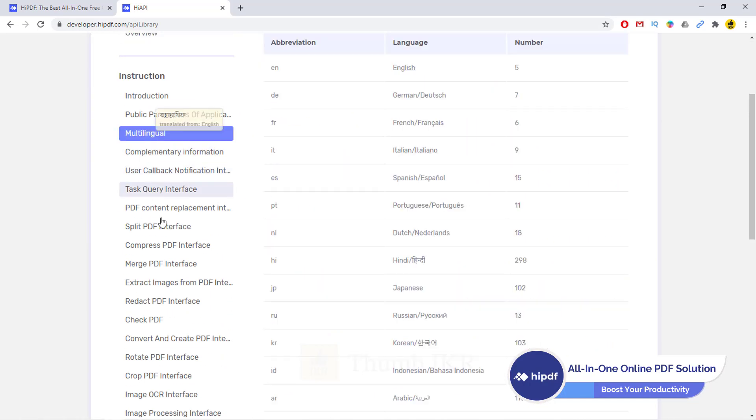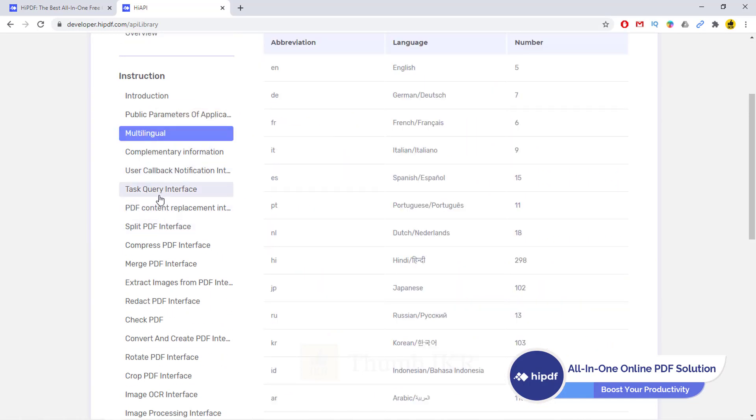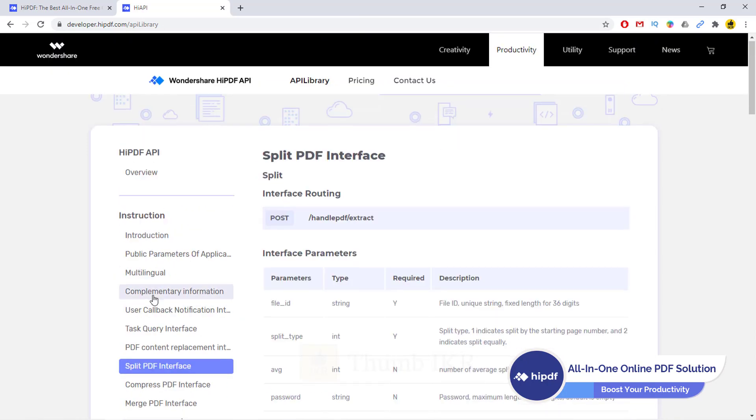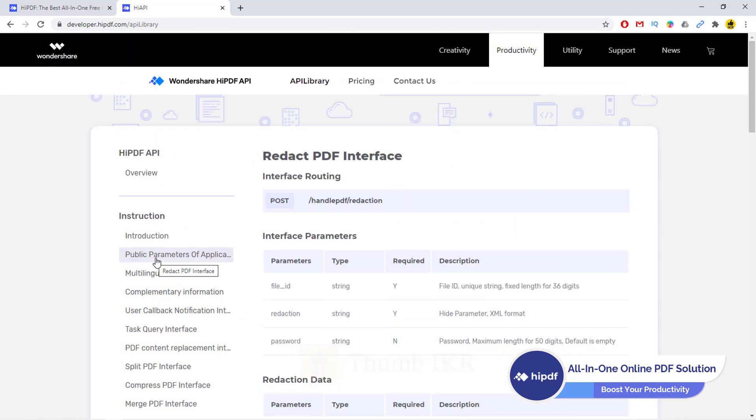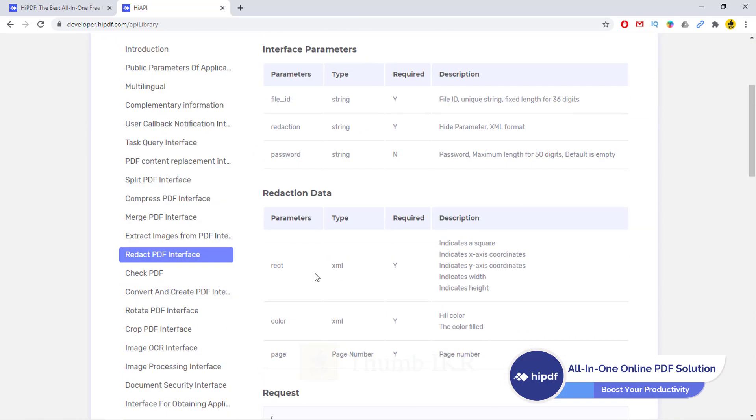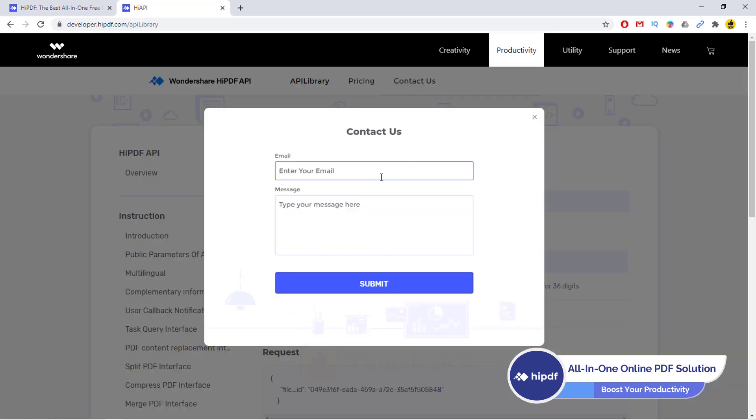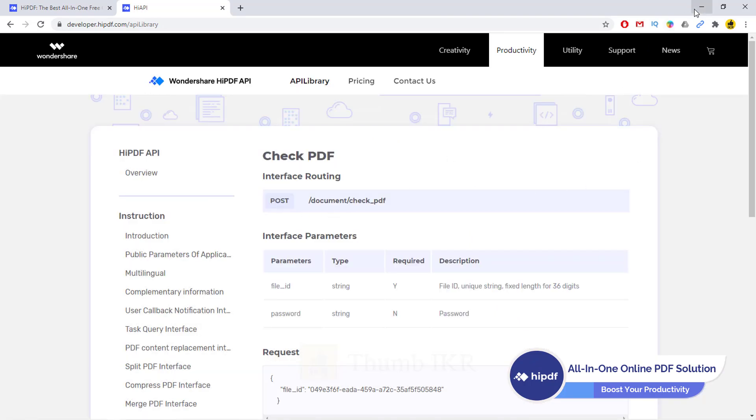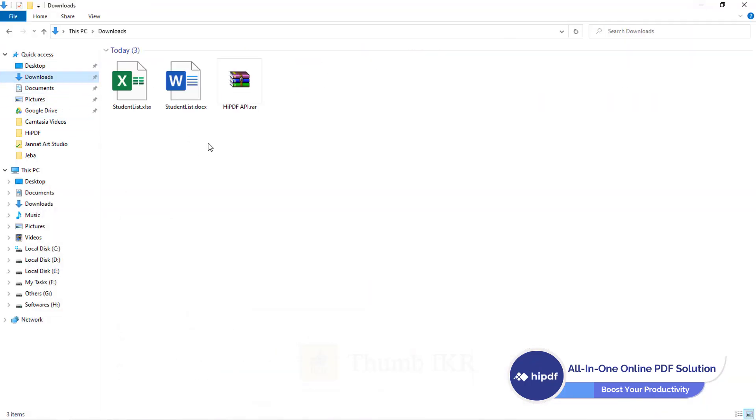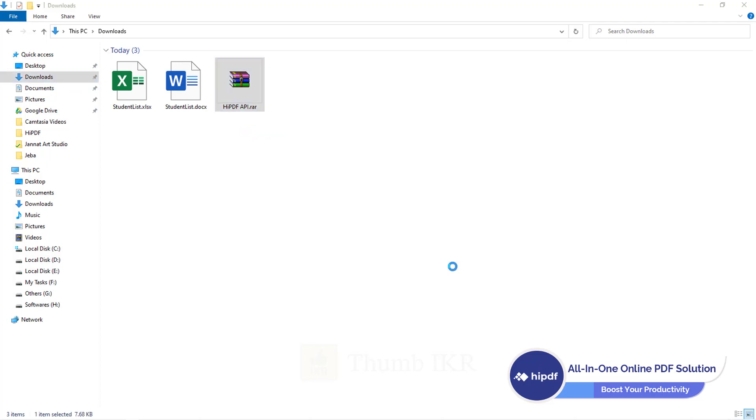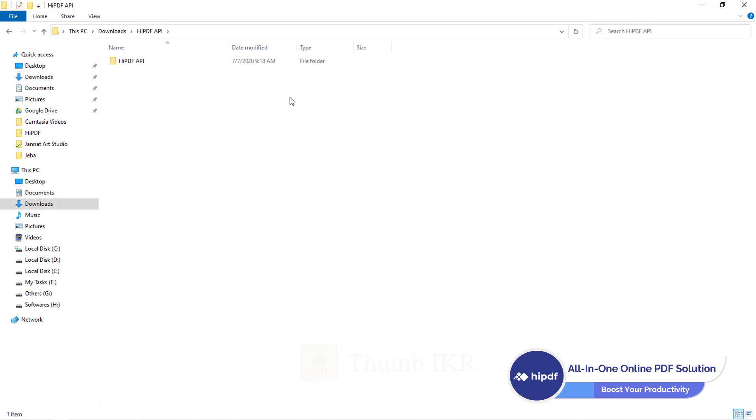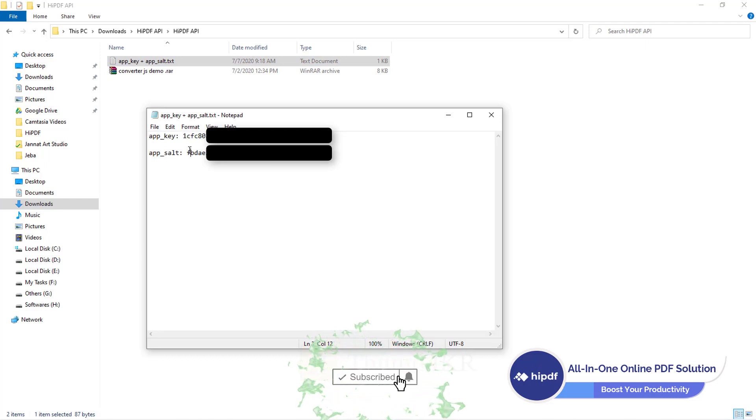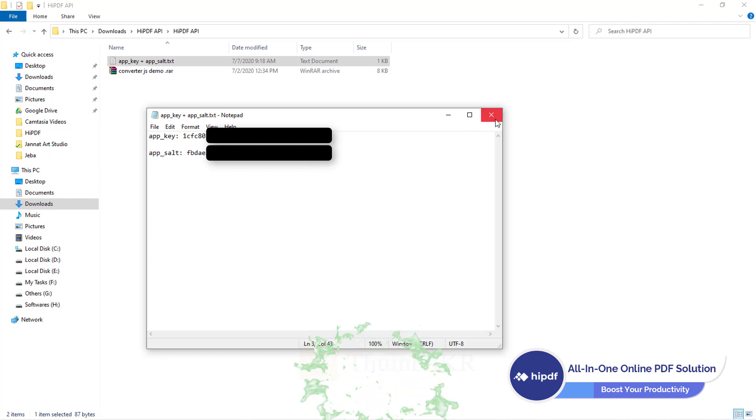From here you can see their official doc for using their libraries. If you want to purchase their library, then you have to contact them. After mailing, they will send you a RAR file which is like this. Extract it. They will give you private app key and app salt that you have to use for using their library into your project.